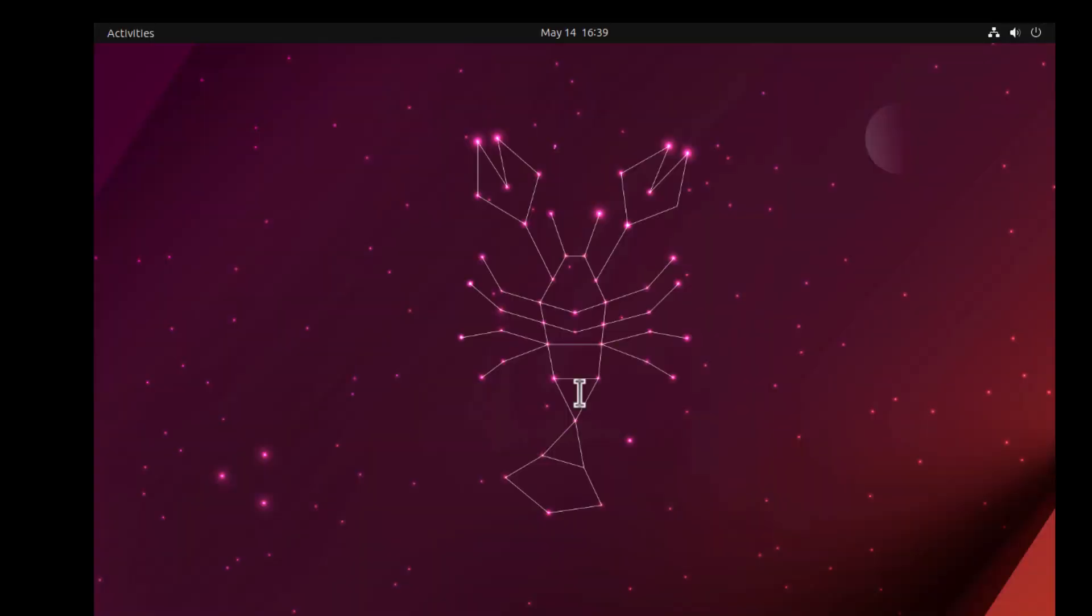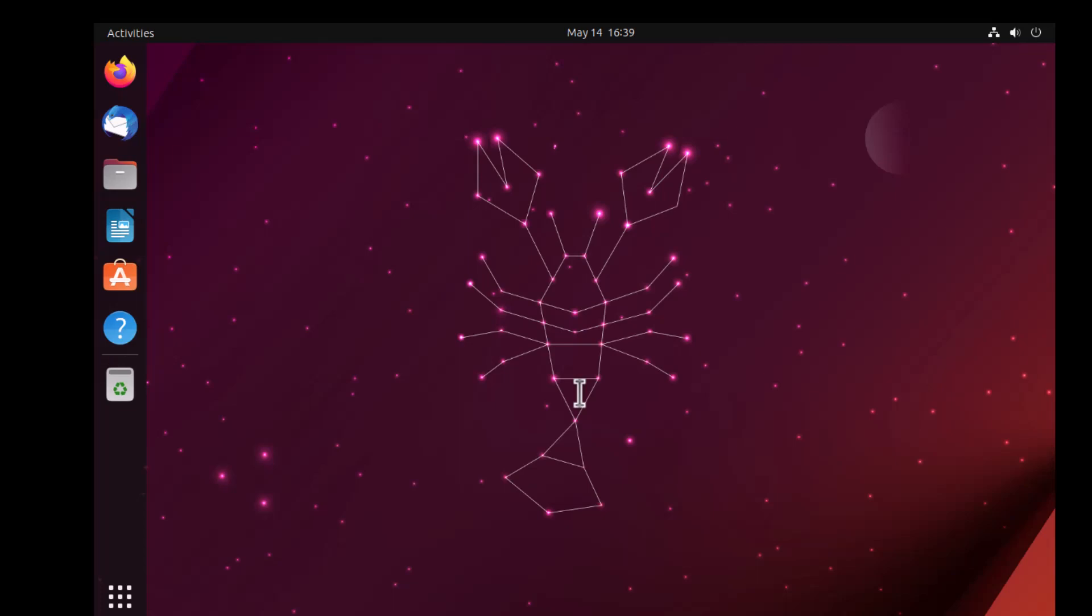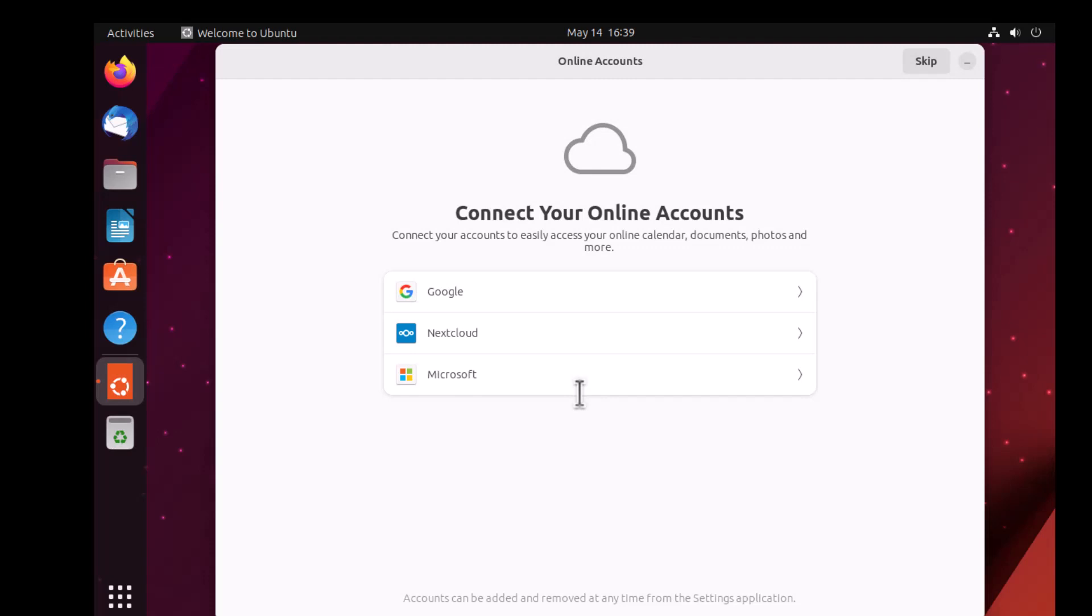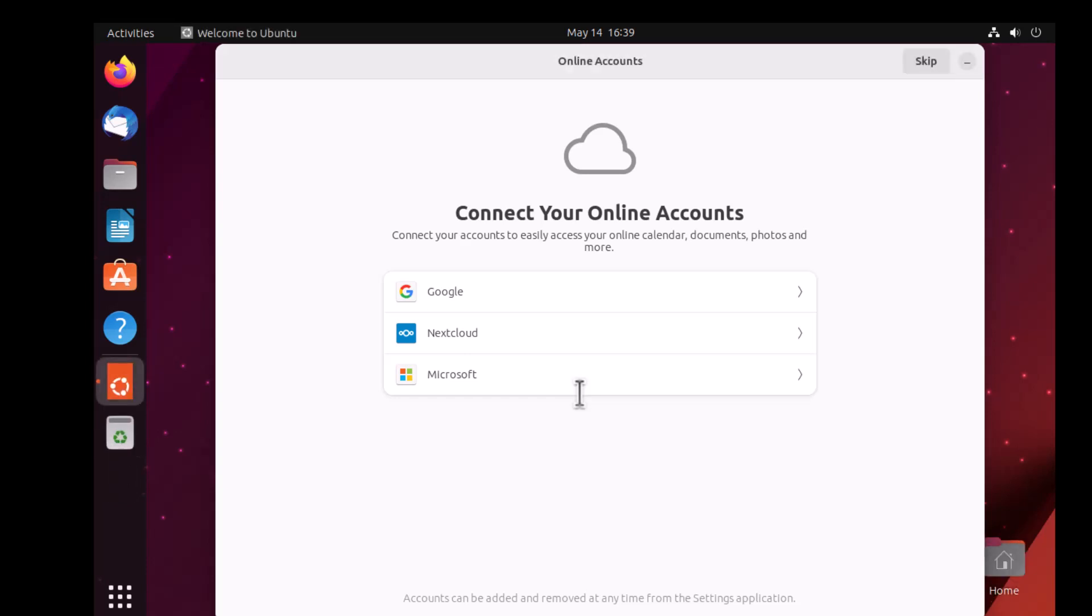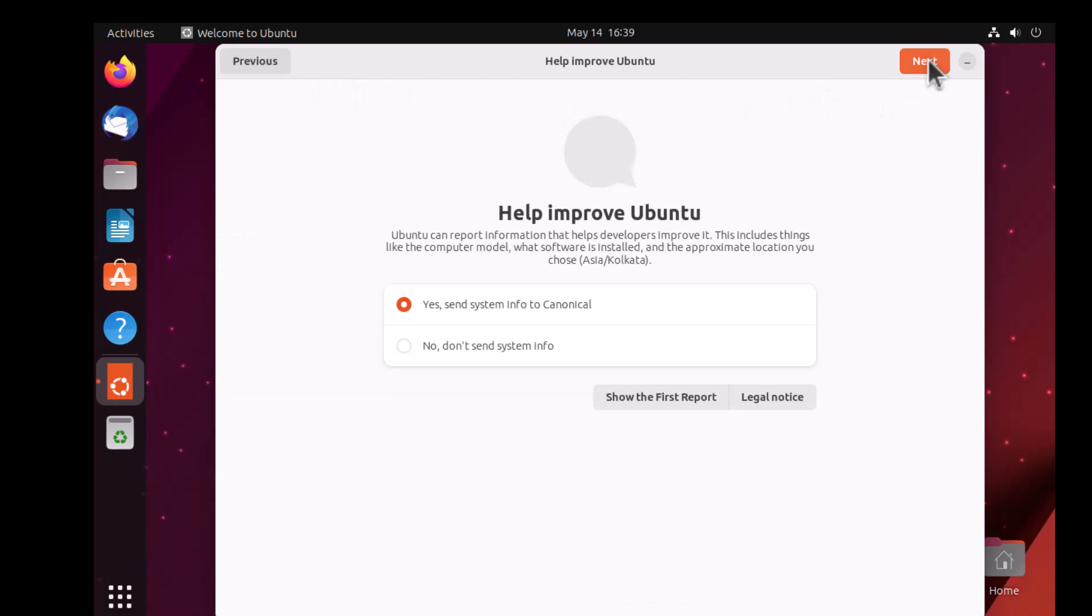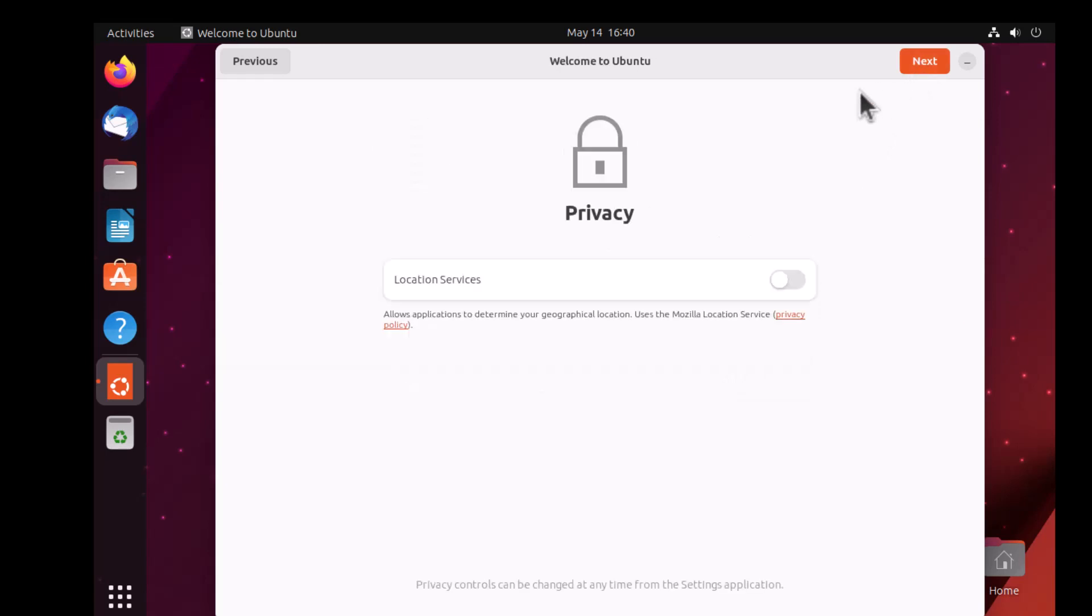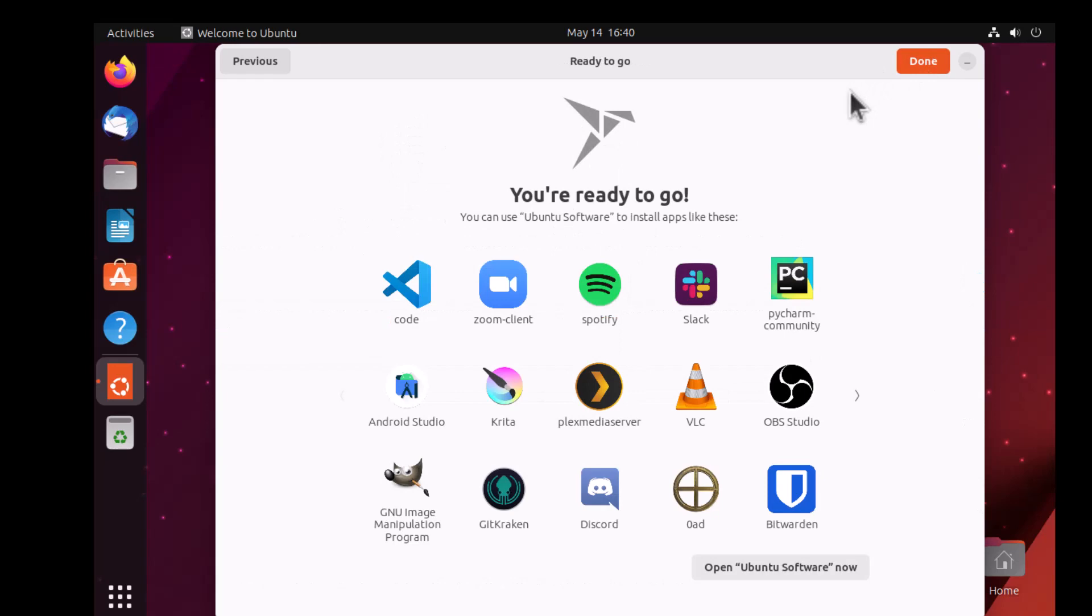Now once it gets into the desktop mode, we have to set a few things up including the resolution. I want to increase the resolution so that it can take up all the space. As you can see, this is the installed desktop. It should show you a few initial options like clicking on Online Accounts. You can keep that.